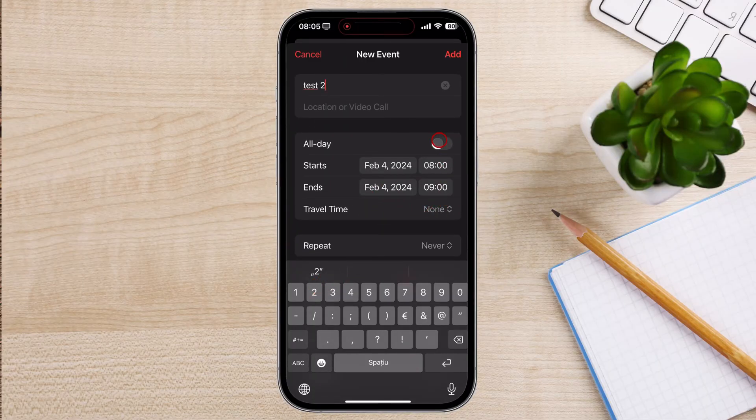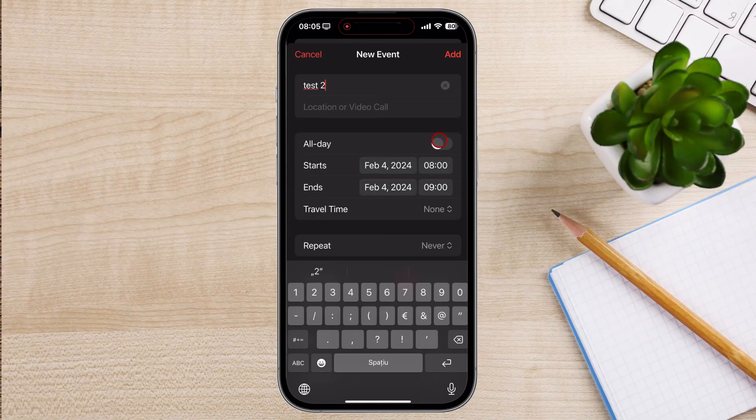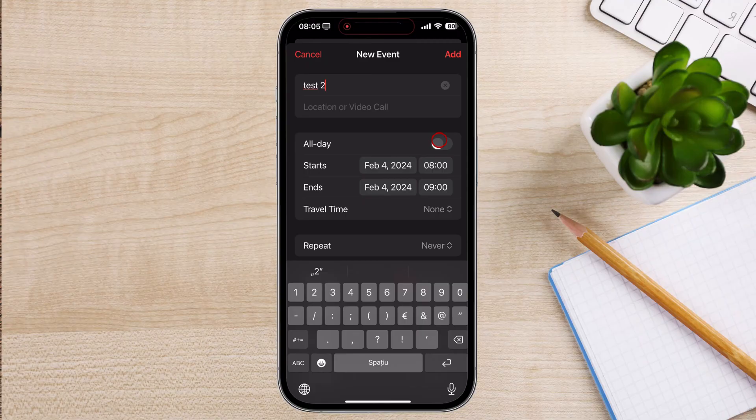Date and time: Select the date and time of the event. You can also choose an all-day event if applicable. Location: If the event has a physical location, enter the address or venue name.